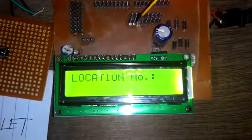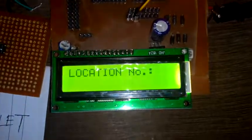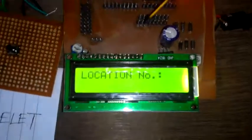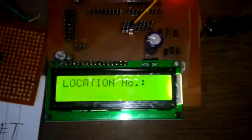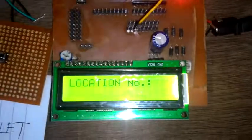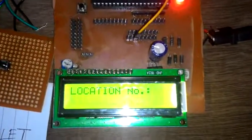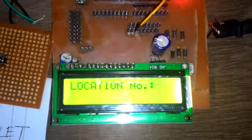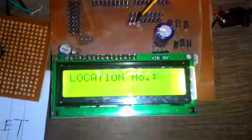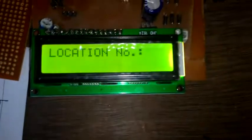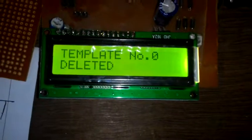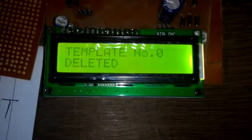If I enter some other location, then other data will be erased. So in order to avoid that, press the location number exactly. If I press 0, then template number 0 deleted.